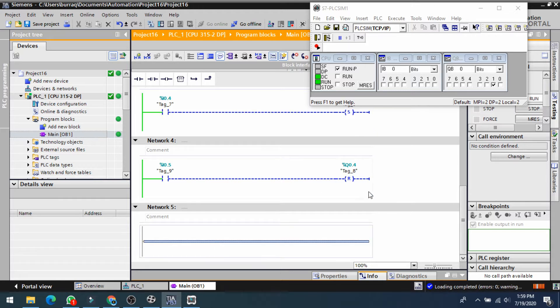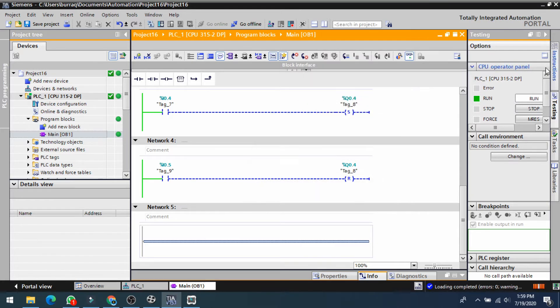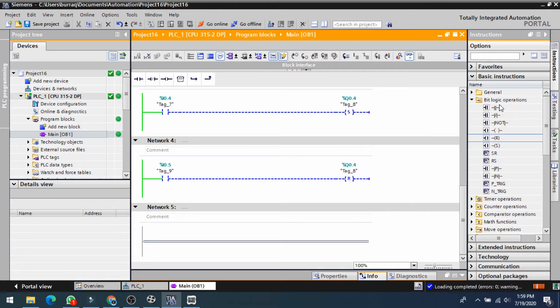Networks three and four are equivalent to network one — they are doing the same work. A latching interlocking circuit has the same working behavior as set and reset instructions.